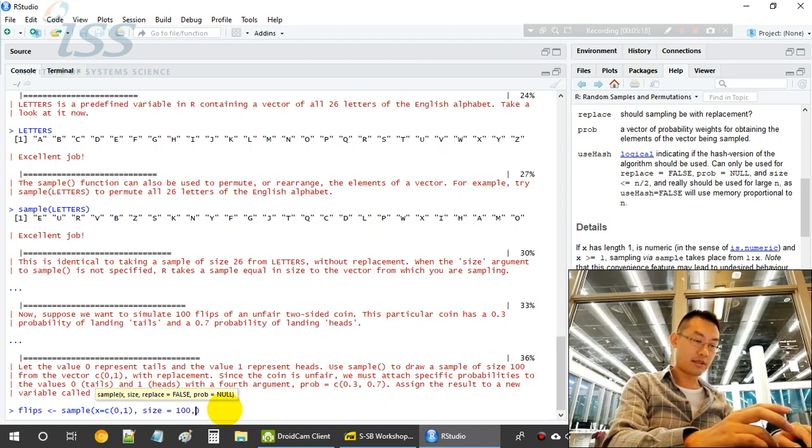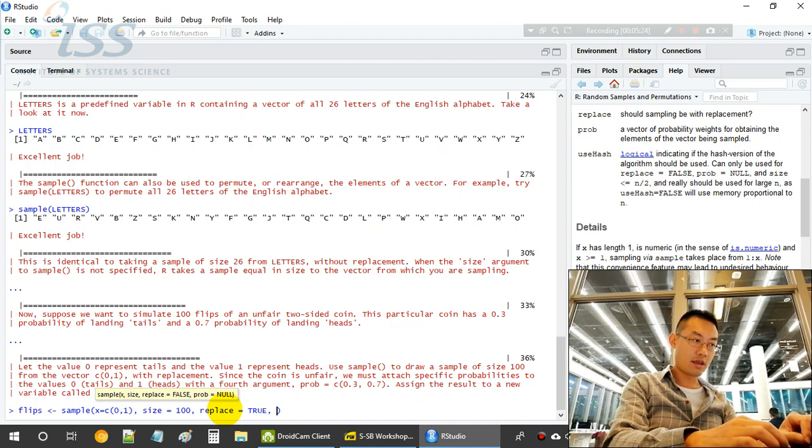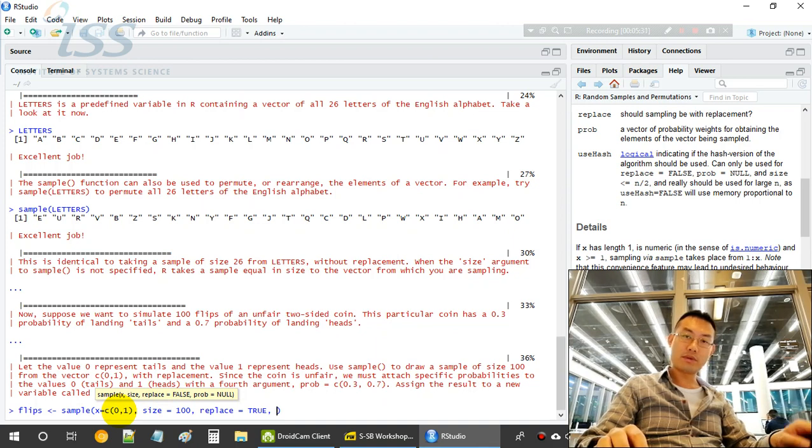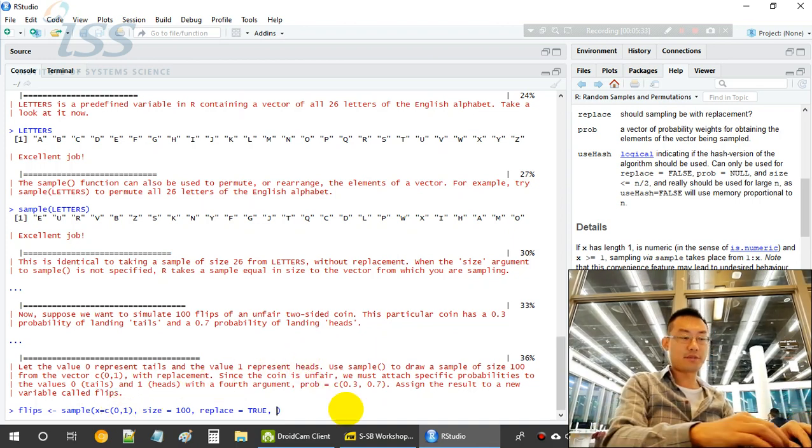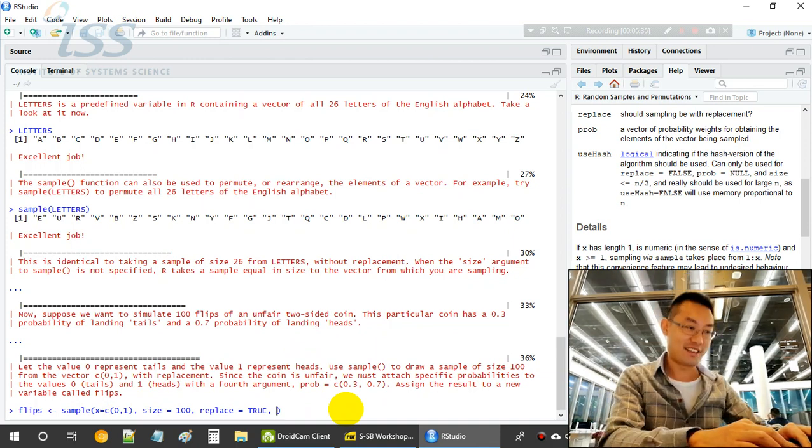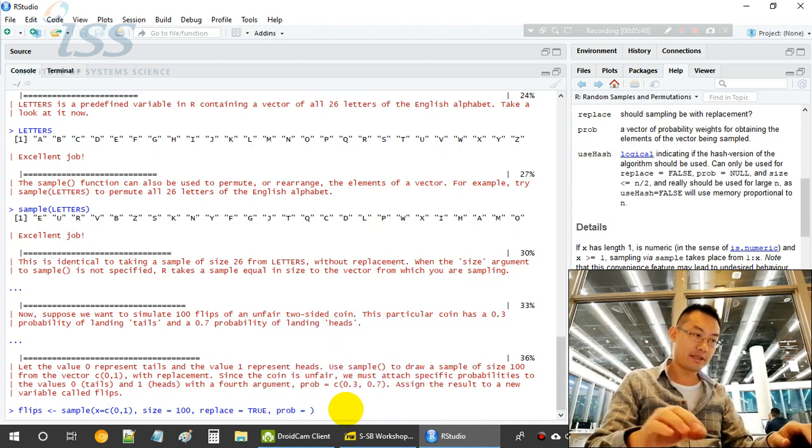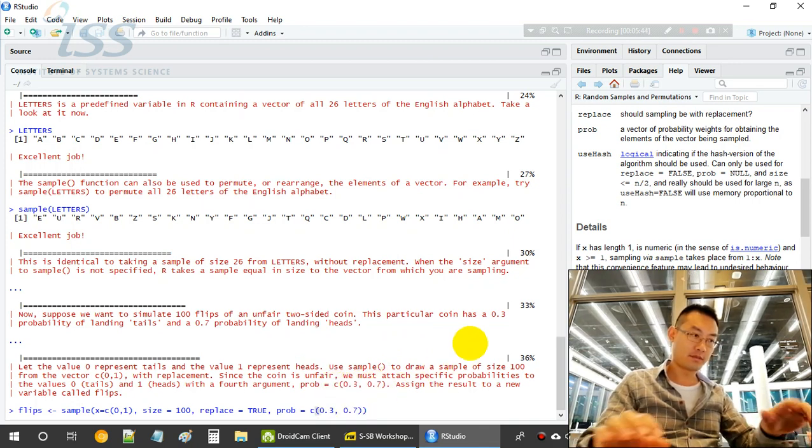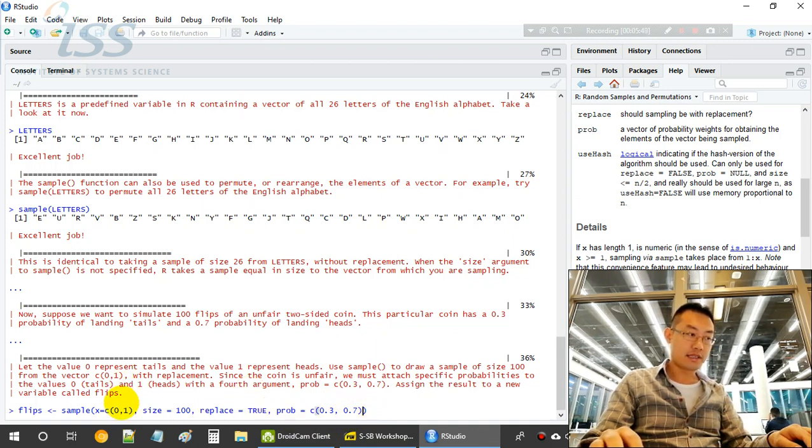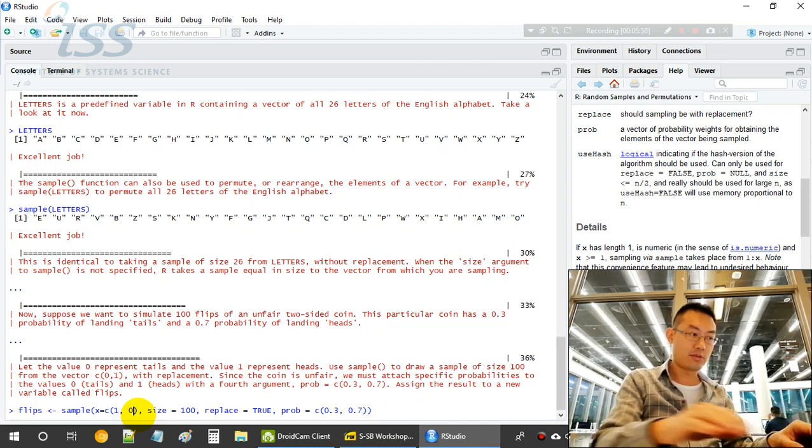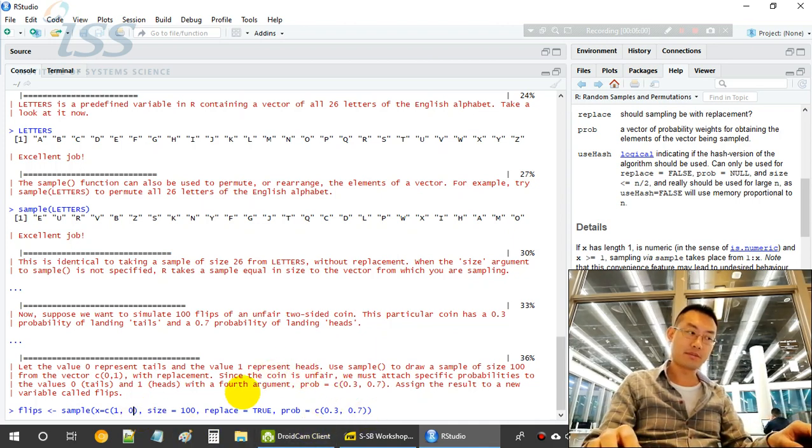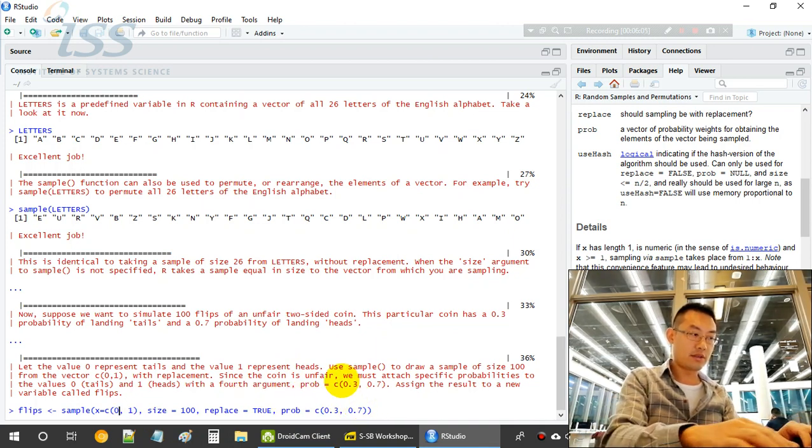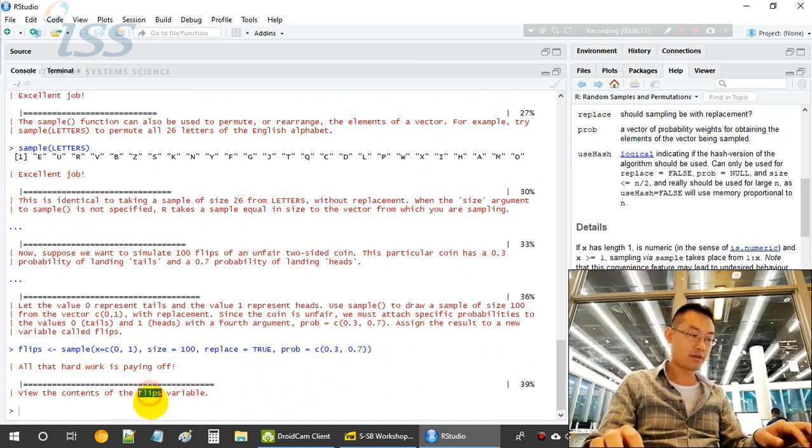We draw how many times? Draw 100 times. 100, size equals to 100, and replacement equals to true. Since we draw from the pool, we have to return it, or else next time it won't have the tail or heads again. Probability, so prob is the probability. Unfair coin. So 0.3 matched to 0 and 0.7 matched to 1. So the position is important. If you swap the 0 and 1, then 1 will become 0.3 and 0 will become 70% chance. So we are following the requirement of the workshop here.